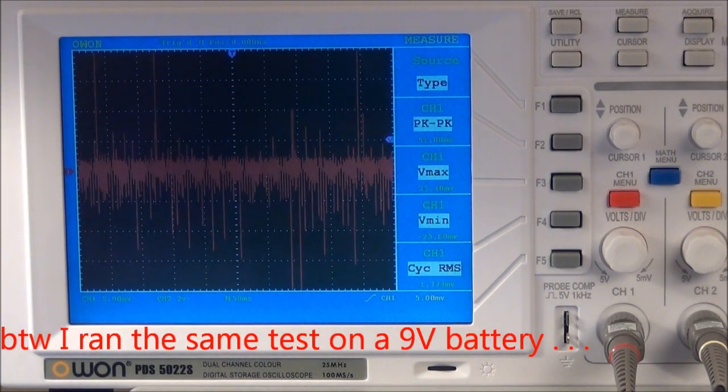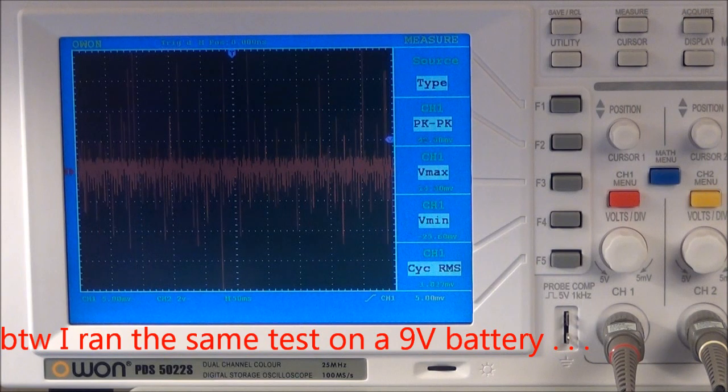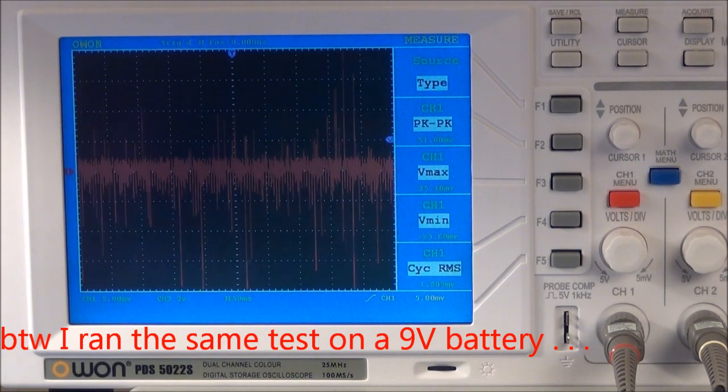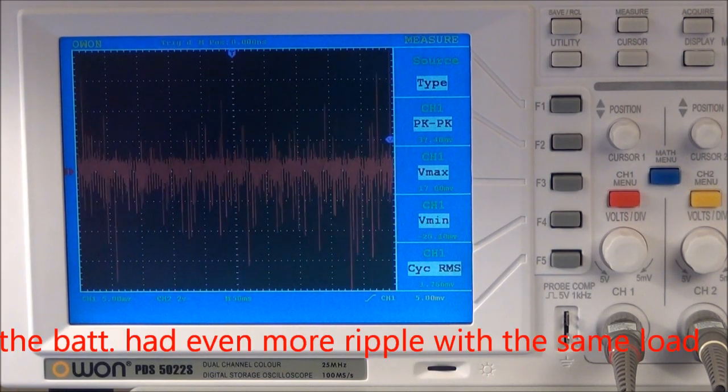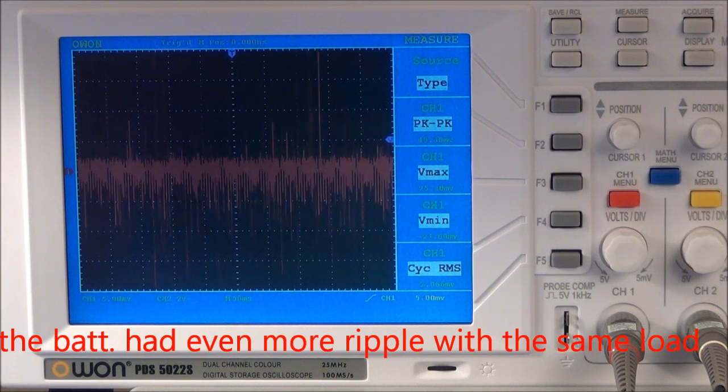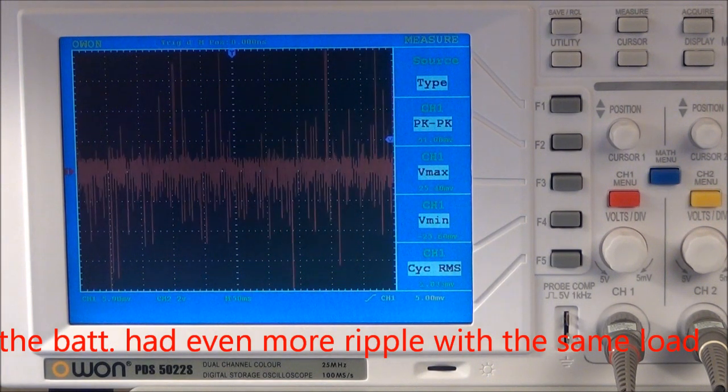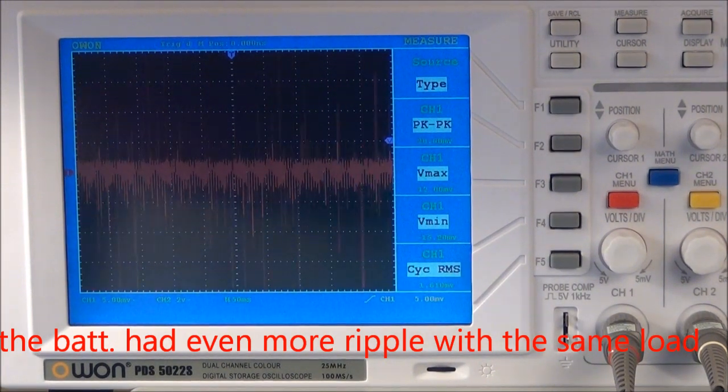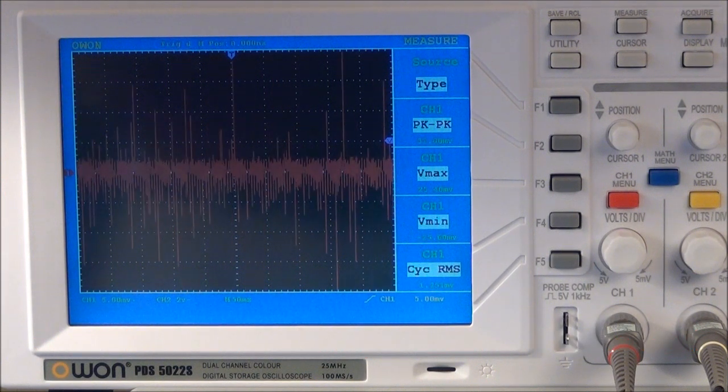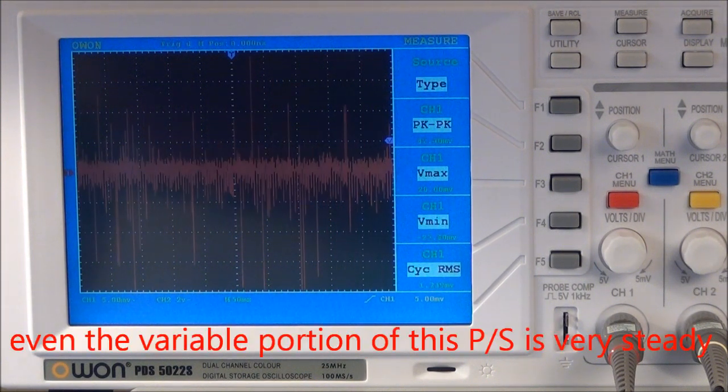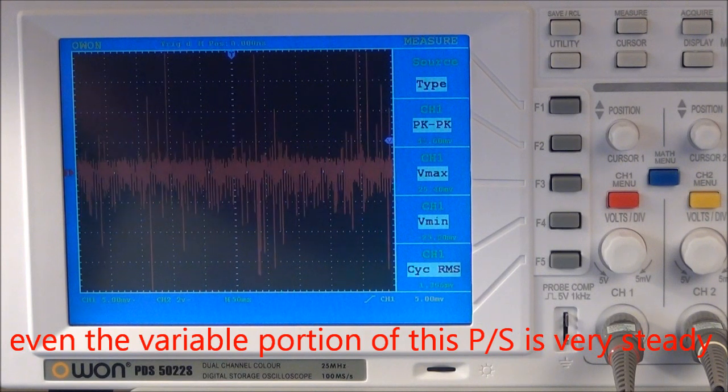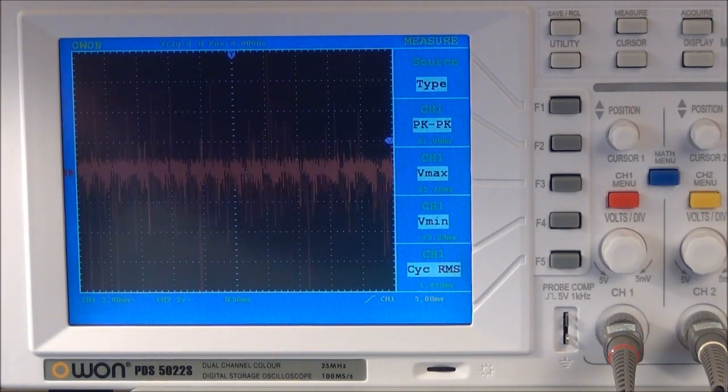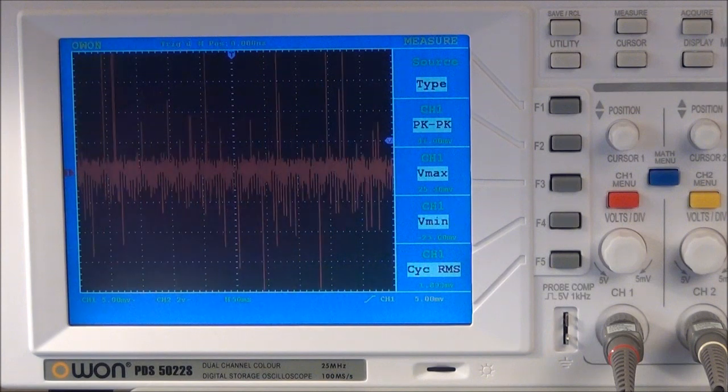So once again, for reference, that purple arrow that sets the trigger on this scope is at 5 millivolts. So as you can see, the total ripple is maybe about 5 millivolts. Of course, there's spikes that are more, but on the whole, it's really very low. So this power supply, basically, for any purpose you would really need, is extremely steady and has essentially no AC ripple that's of significance.